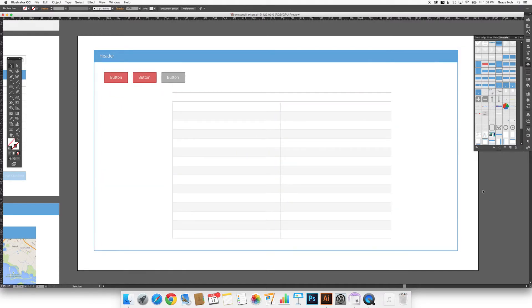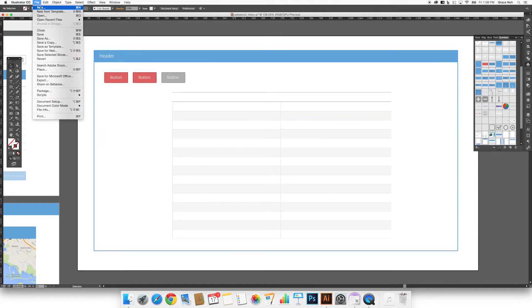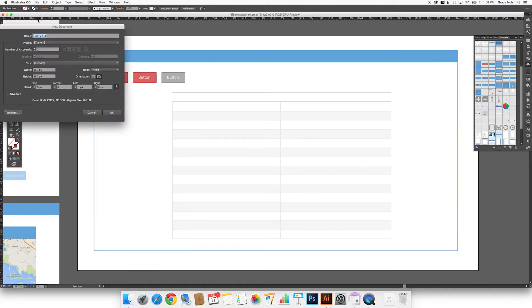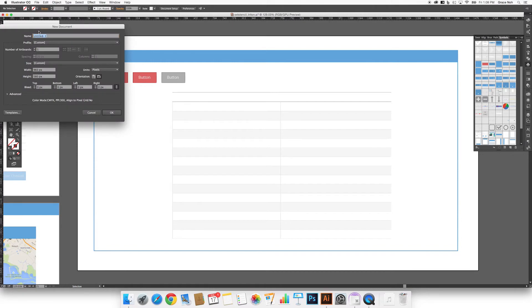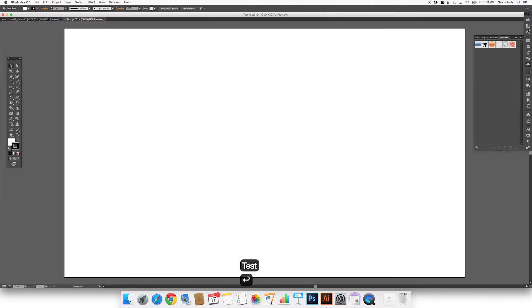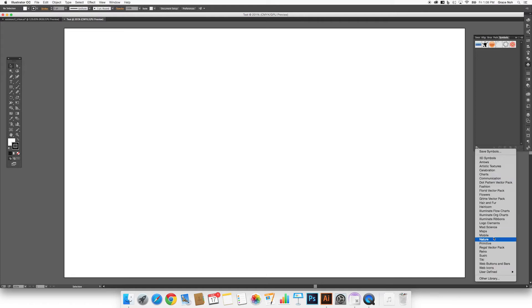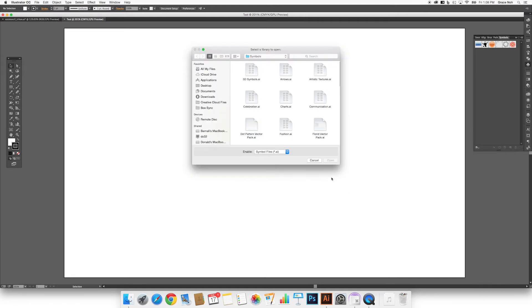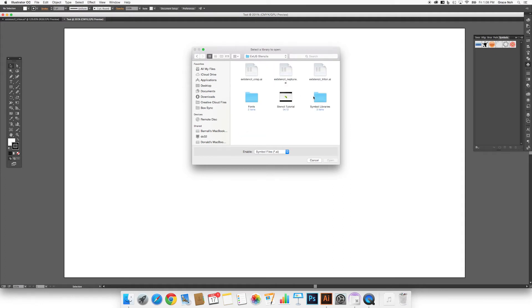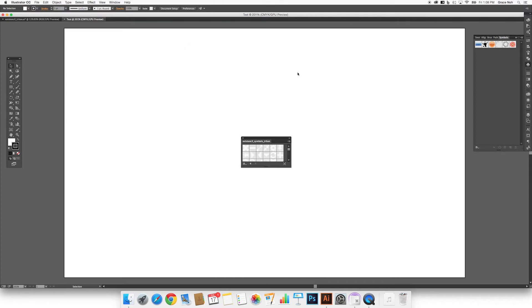Finally, you can easily import the symbol library from this document into a new one. To show you how this works, let's start a new document. Go to the Symbols panel, Symbols Library menu, then Other Library, and then in the downloaded zip folder, select the provided ExtJS Symbols Triton.ai file.